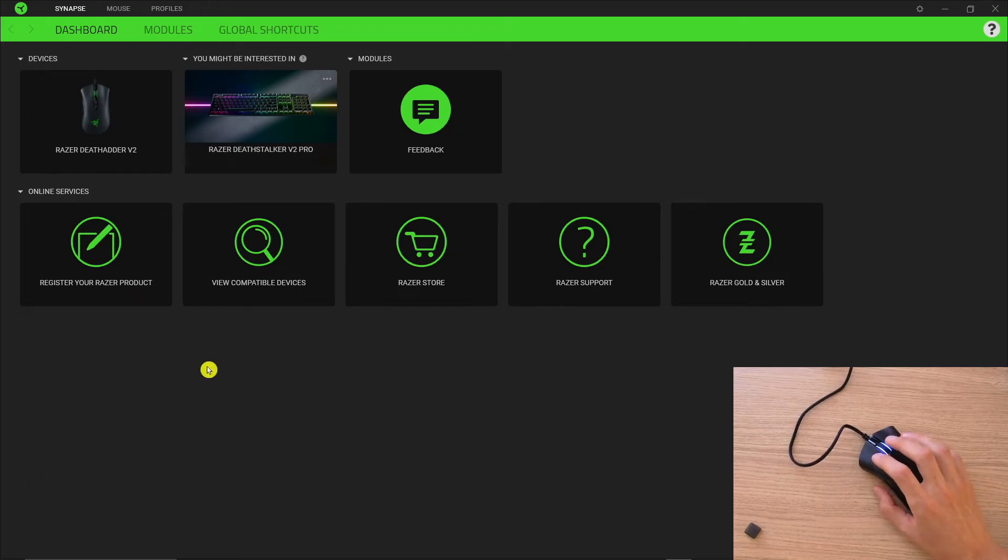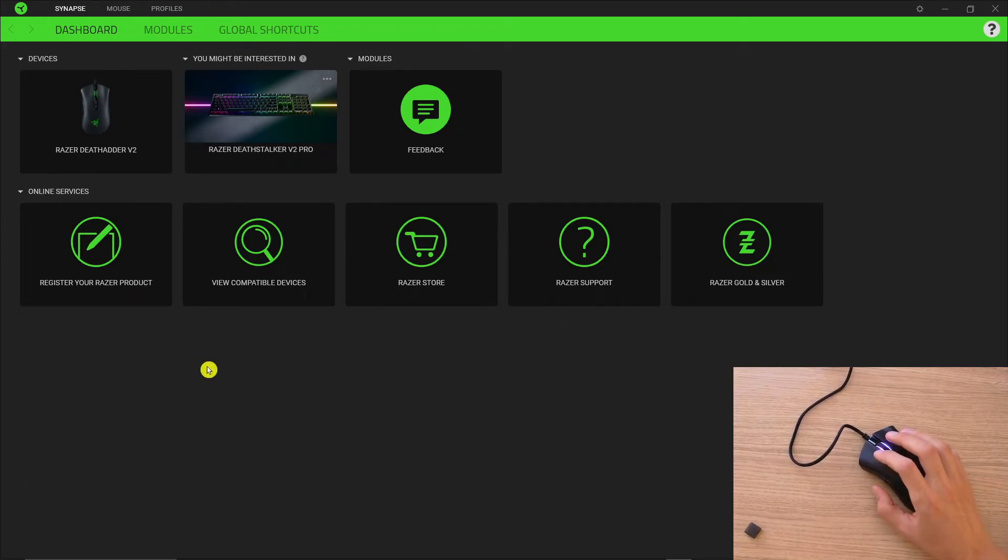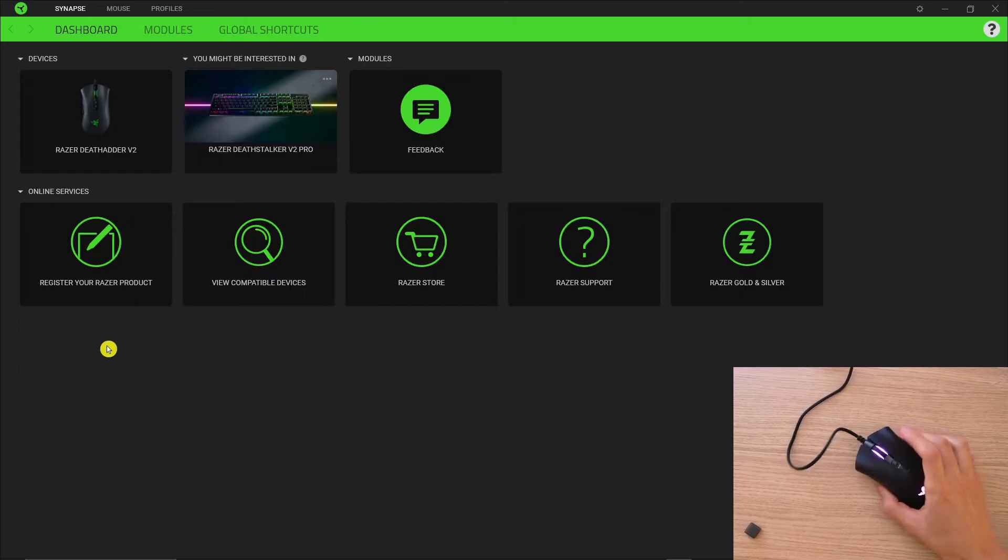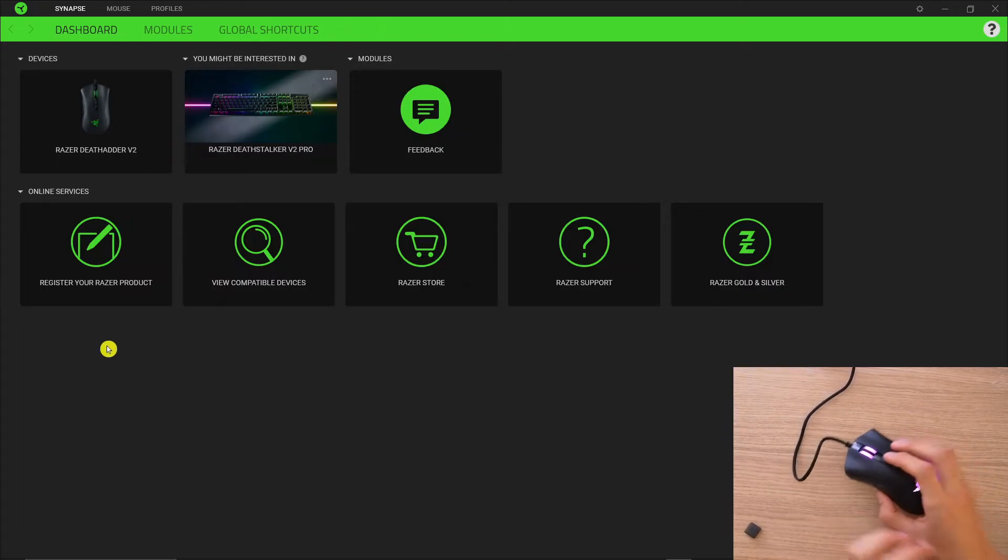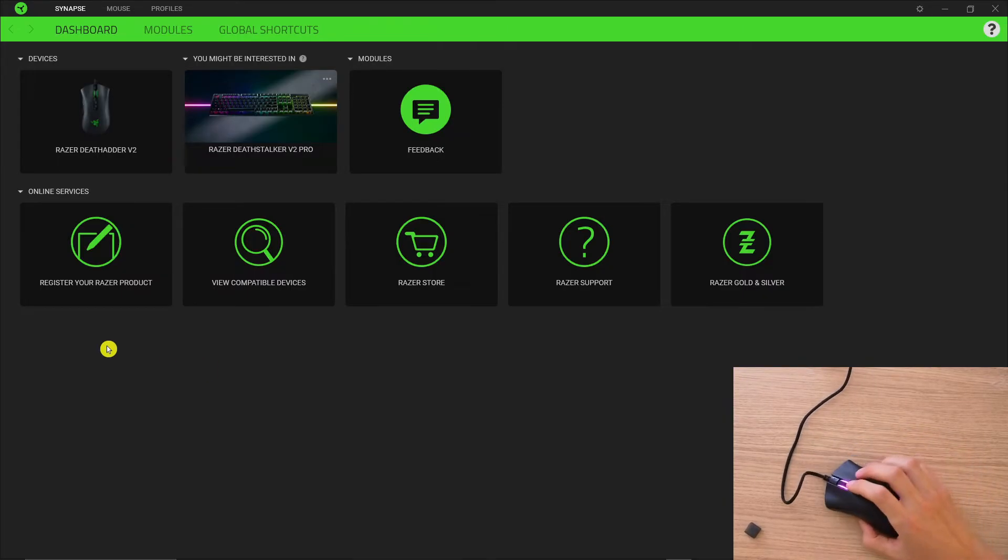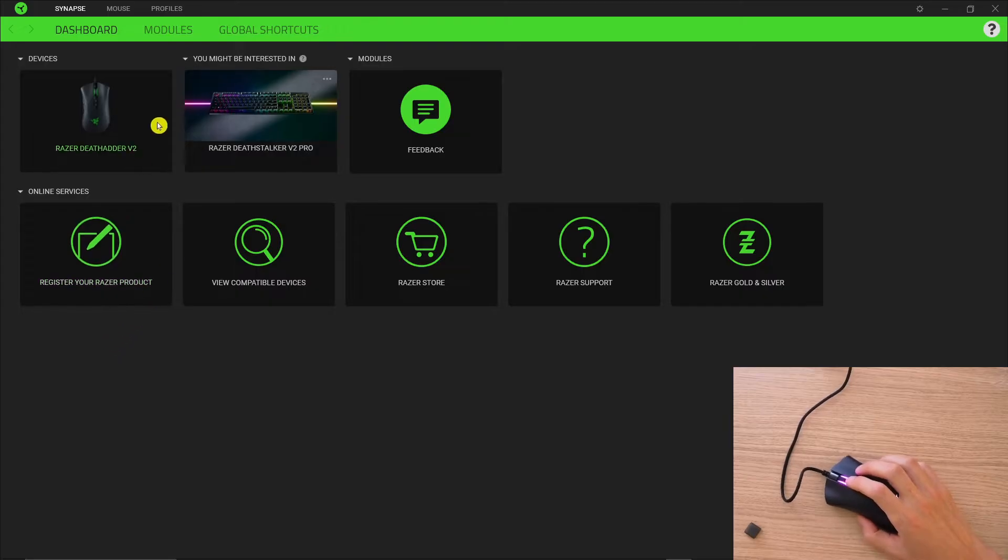Hey there guys, my name is Marcus and in this video I'll show you step by step how we can easily change DPI for your Razer mouse. I have a Razer DeathAdder right here.